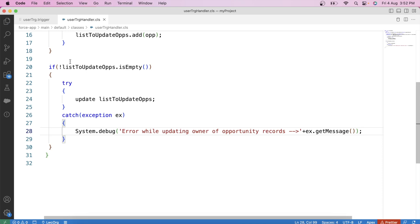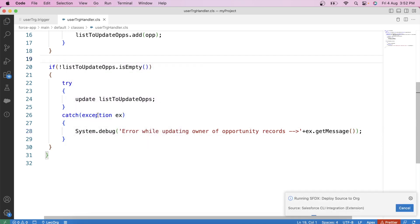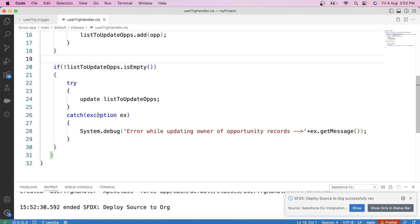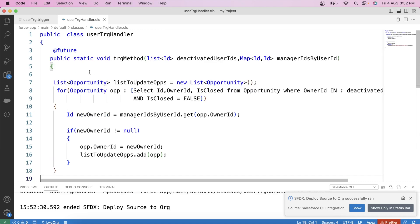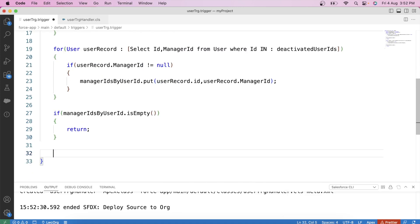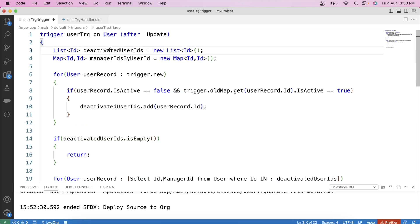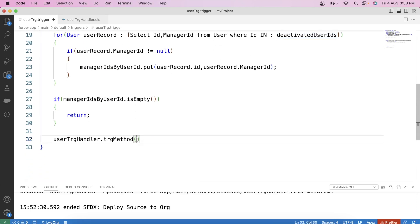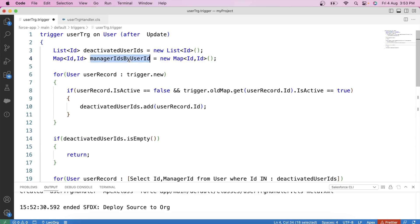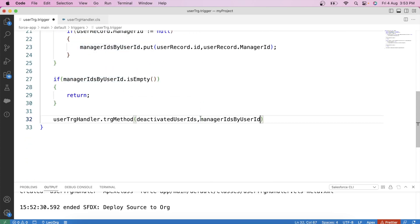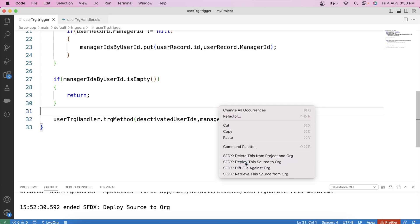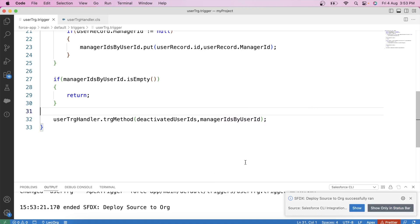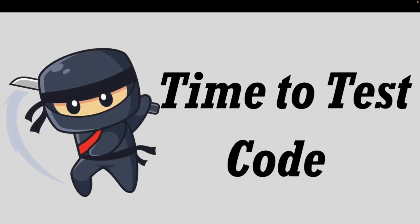Save it and deploy it to the org. Now let's call the handler in our trigger: UserTrgHandler.trgMethod, passing the deactivated user IDs list as the first parameter and the managerIdsByUserId map as the second. Save it and deploy it to the org — it is successfully deployed. Now it's time to see our code in action. Let's go to our org and start testing.